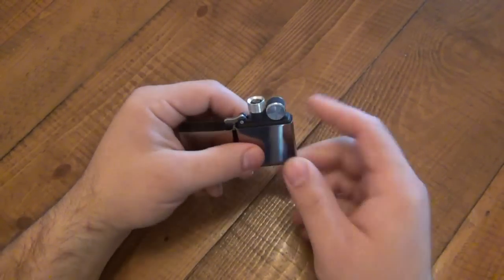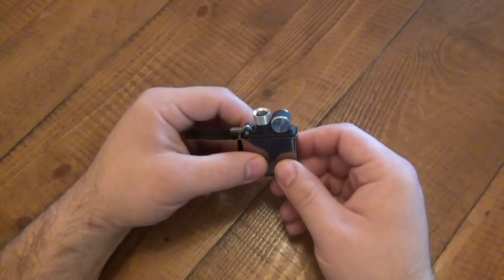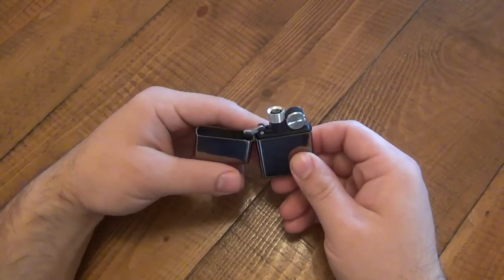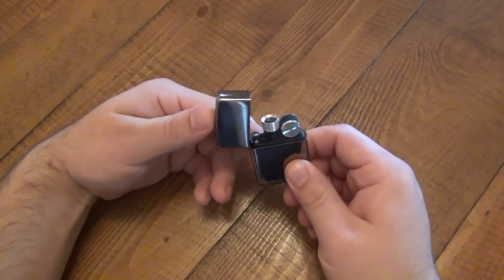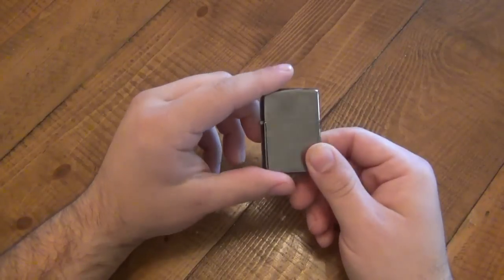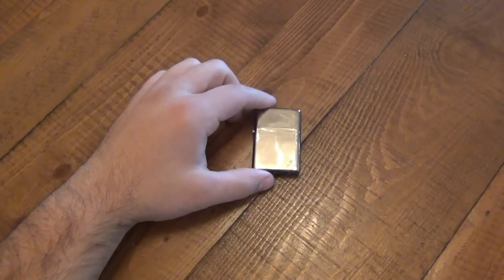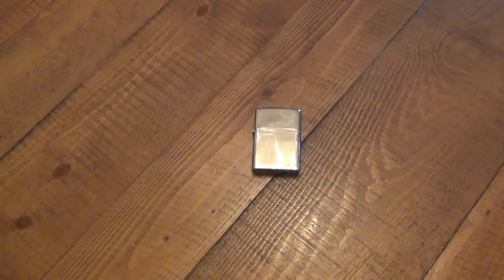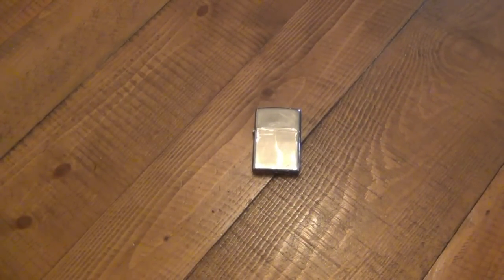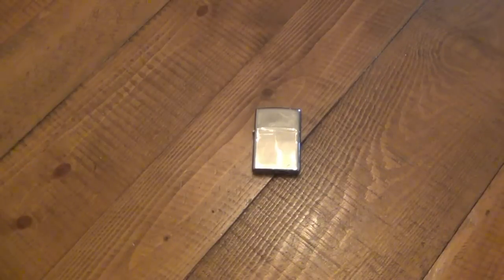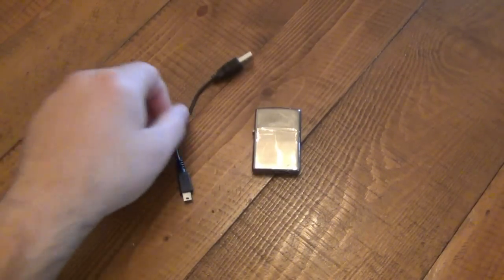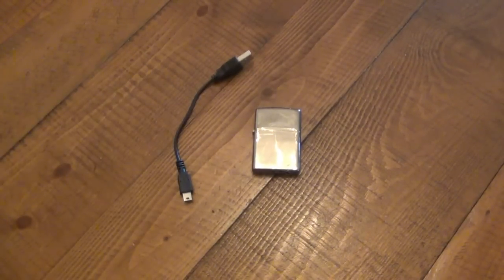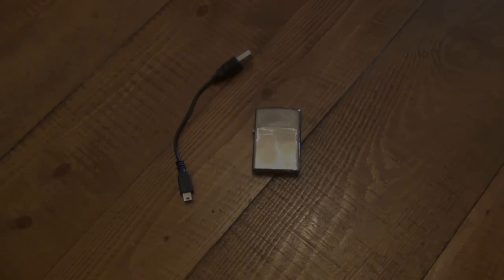So just want to answer that question before anyone asks it because it's a very good question, and I really wish it was interchangeable. In fact, if a company makes an insert like this that fits into a standard Zippo, it would sell really well. So if you're a company out there and you have the capability of doing that, by all means get started on it because it's going to be a hot seller. But anyway, that's it. Thanks for watching guys. Hope you have a great day and I will see you soon. Take care.